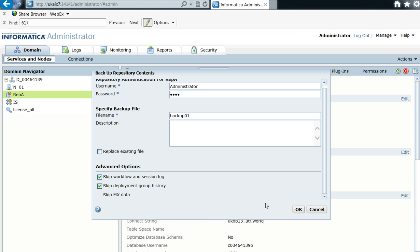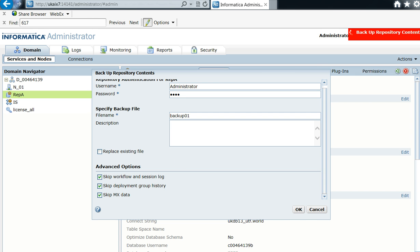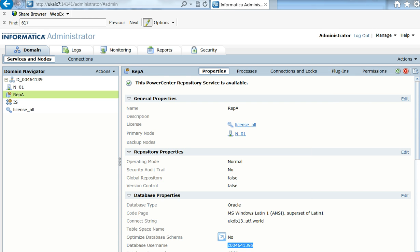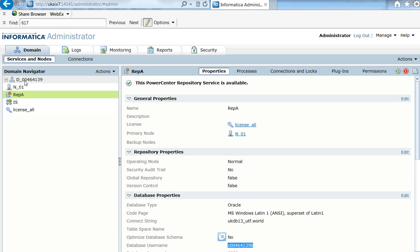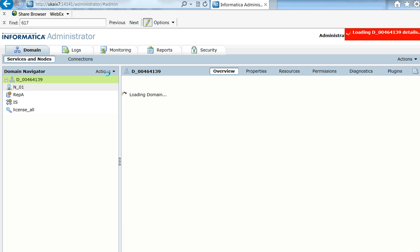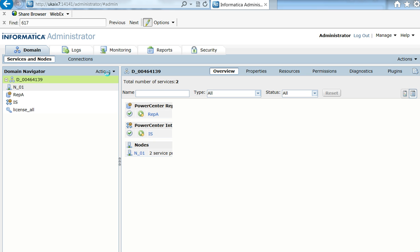And after selecting them, I'm just going to hit OK to run a backup. The backup has just completed here.